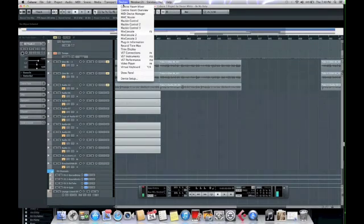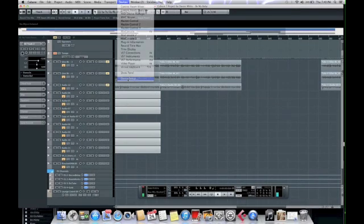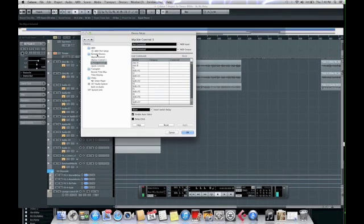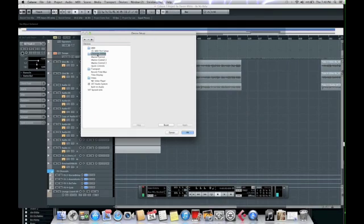You select Devices, go down to Device Setup. Over here, you see Remote Devices. Already I have Mackie Control, Mackie Control 2, and Mackie Control 3. I'll show you how to do that.